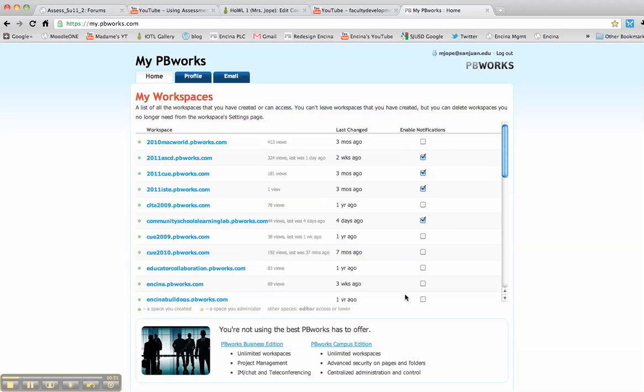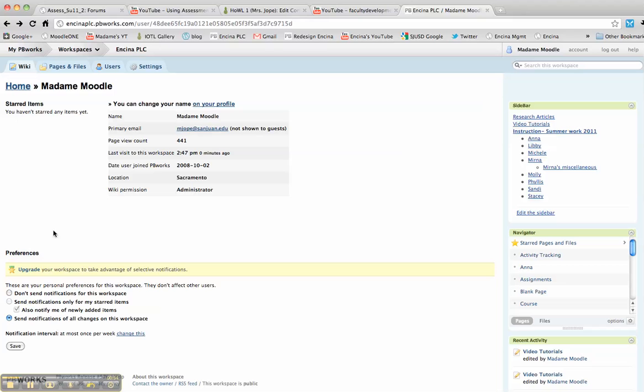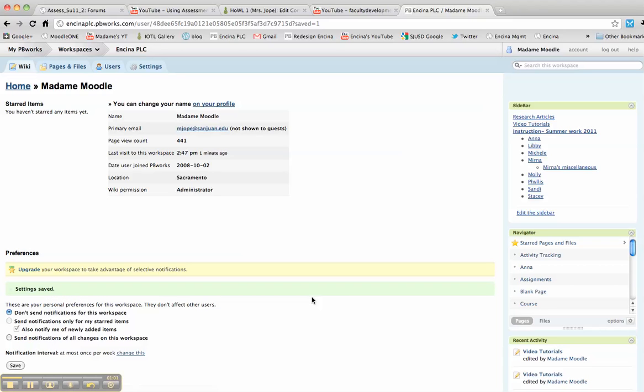So whatever you do, remember to check your preferences so you can set it the way you'd like it, and then just hit save and you're done.